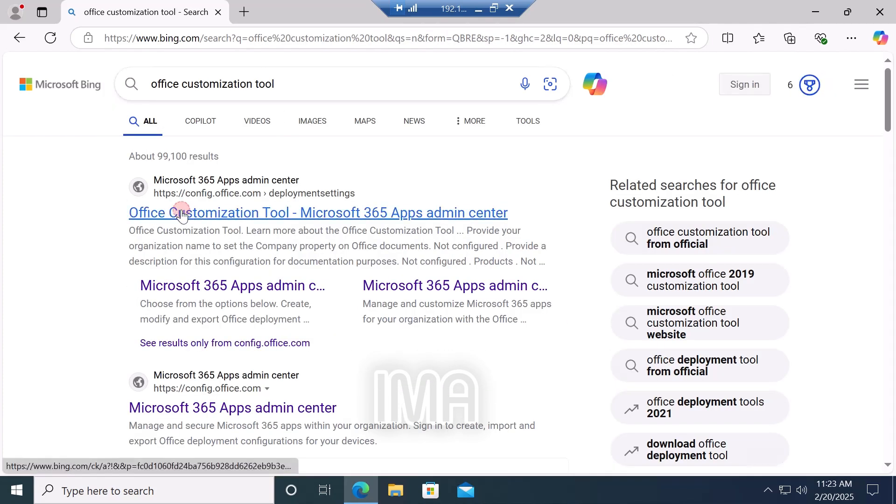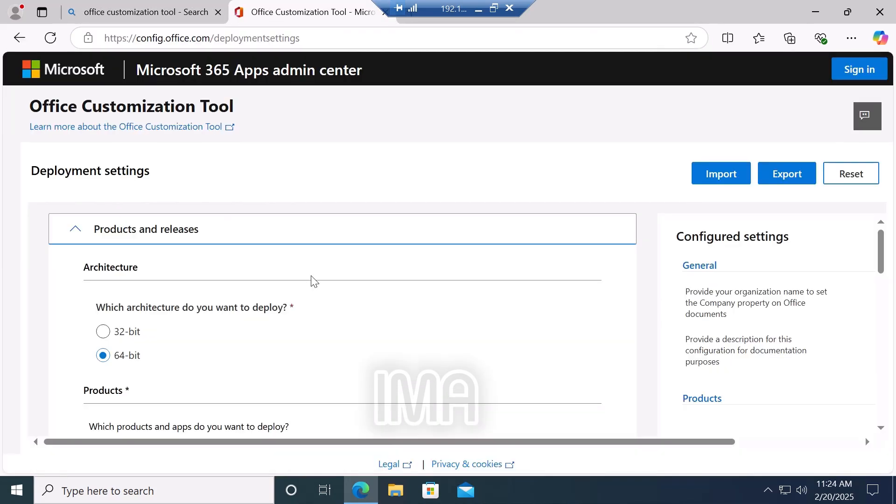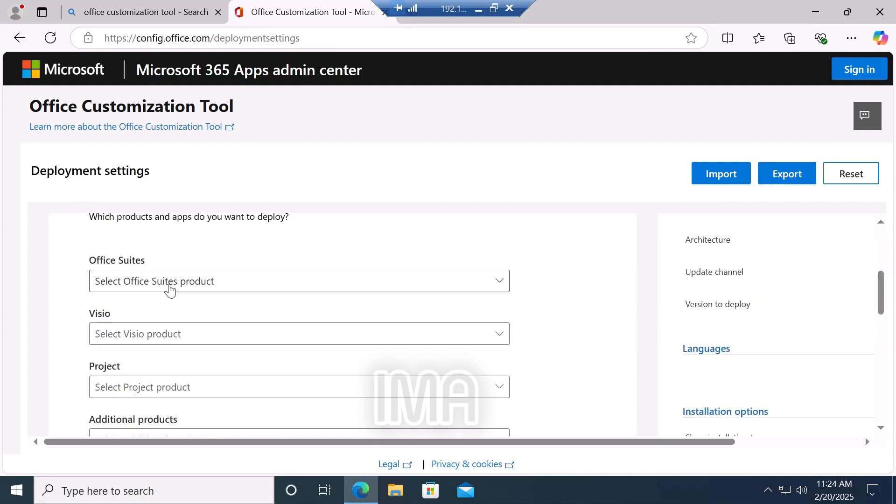Under the architecture section, select 64-bit if your computer is 64-bit. If your computer is 32-bit, then select 32-bit. In my case, my computer is 64-bit, so I select 64-bit.